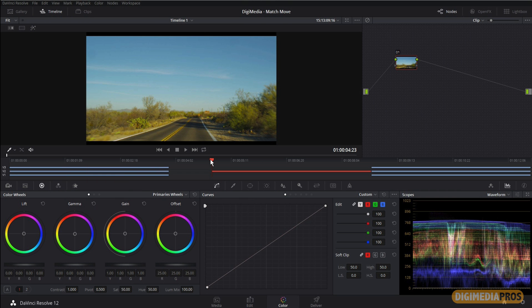Hello and welcome to another Digimedia Pros tutorial. I'm your host Marcelo Lewin. Today I'd like to welcome back Ben Brownlee as guest presenter. This is his second appearance in the Digimedia Pros tutorial series. Previously, Ben showed us how to replace a sky in DaVinci Resolve. Today he's going to take that technique to the next level by showing us how to match move skies and lens flares in DaVinci Resolve. Ben, welcome back. Hi Marcelo, good to be back again.